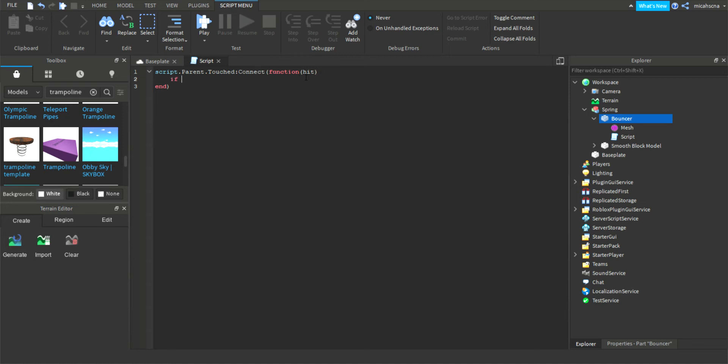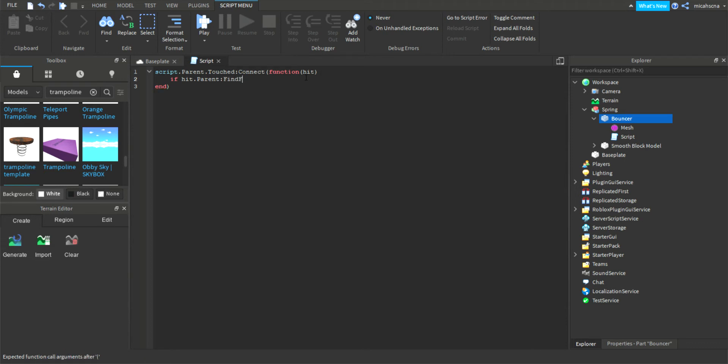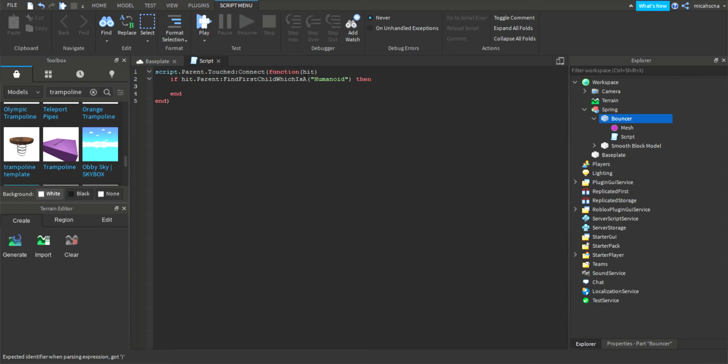And write if hit.parent:FindFirstChild which is a humanoid. So we're writing to confirm there's a humanoid, so it's a character or a player character, because we don't want to make the baseplate jump or any other parts jump.